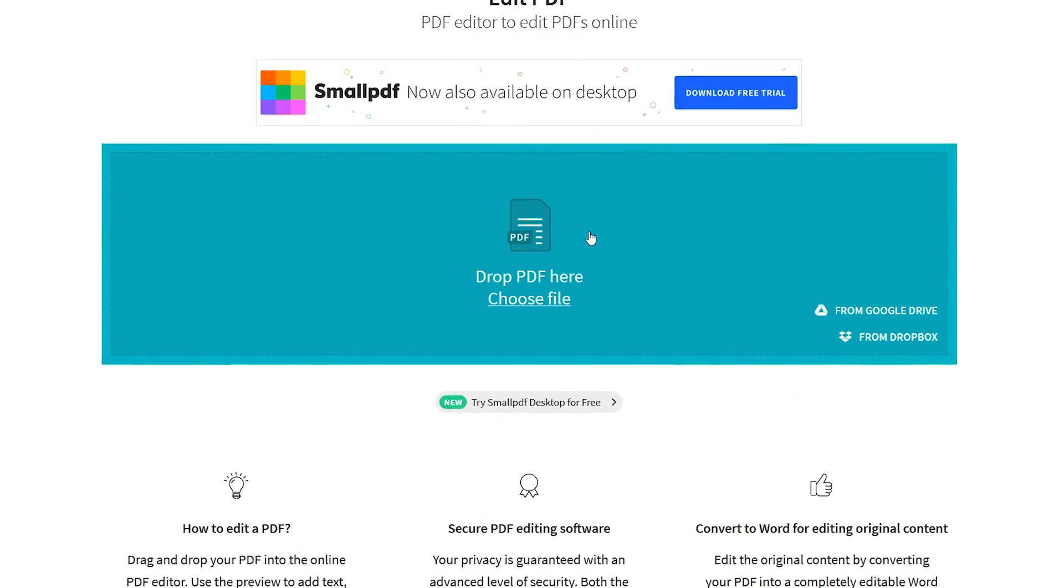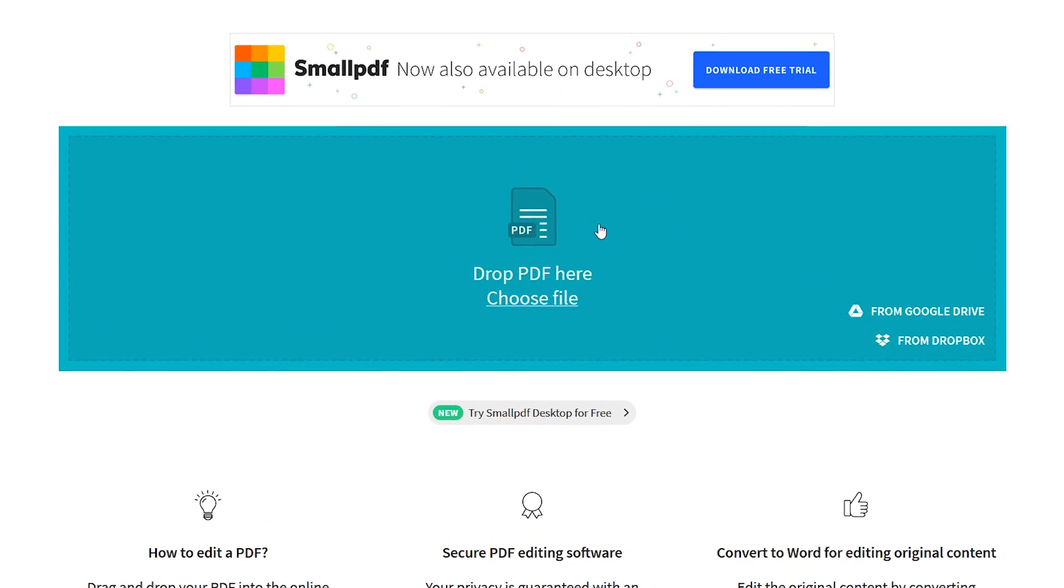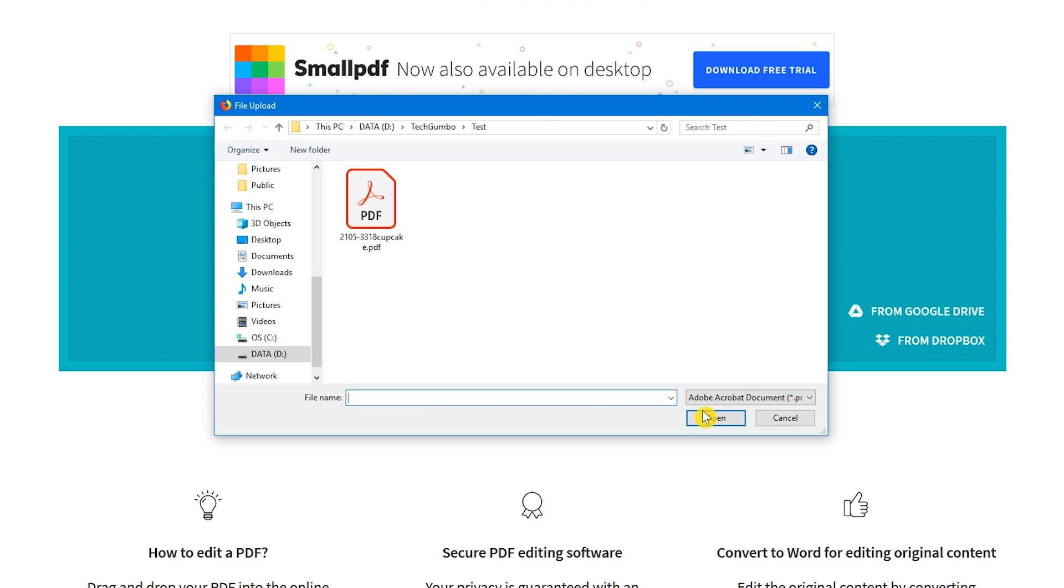Near the top of their webpage, you have the choice to drop a file from your PC or from your Google Drive or Dropbox account. Or you could just click on choose file to locate the PDF on your system you'd like to edit.